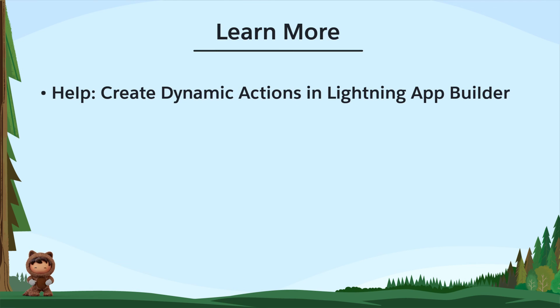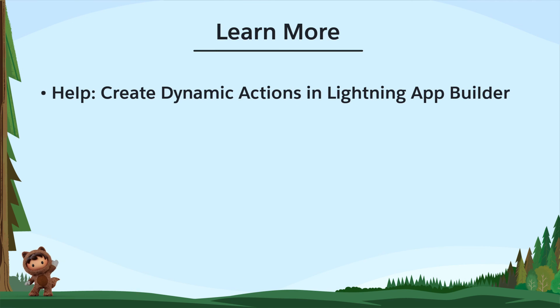To learn more, check out these resources or join us on the trail at trailblazer.salesforce.com.